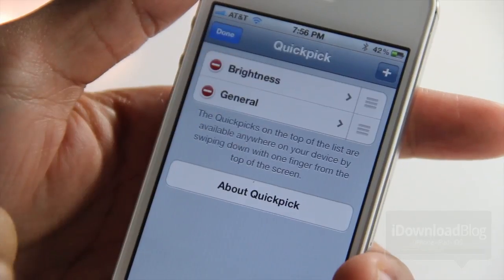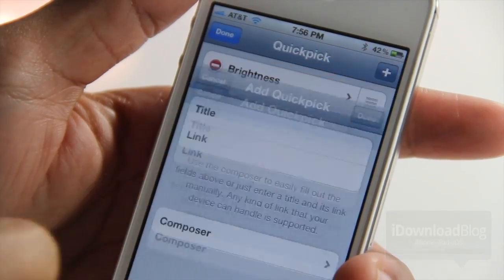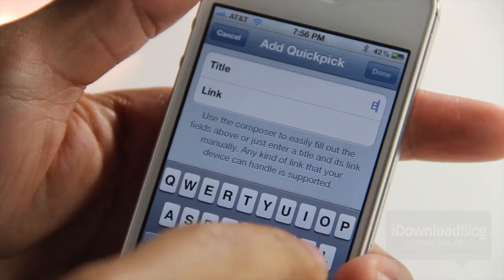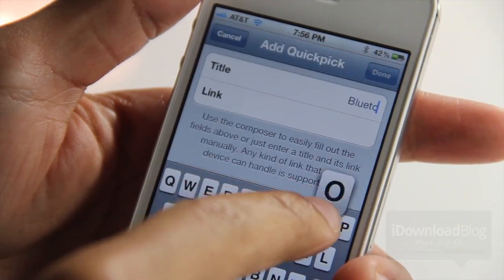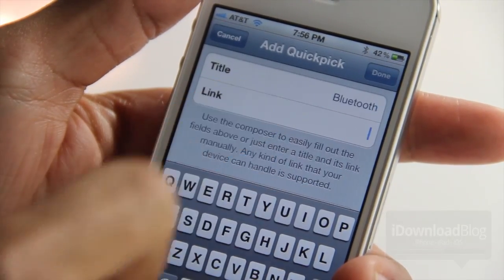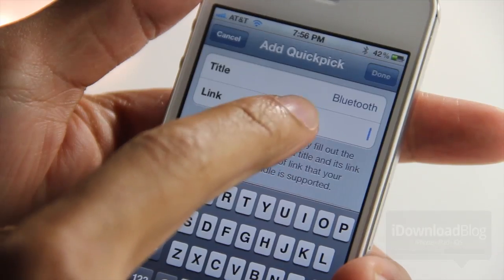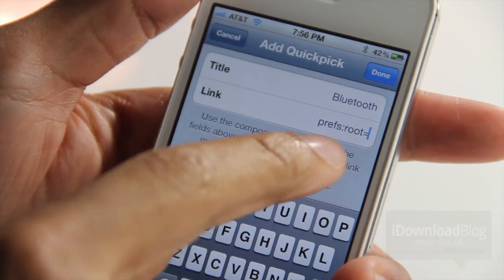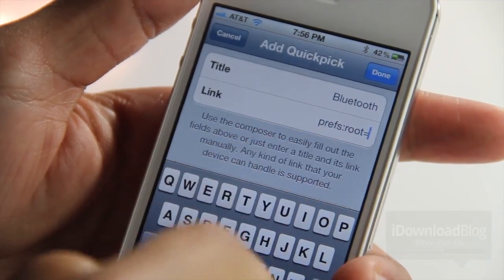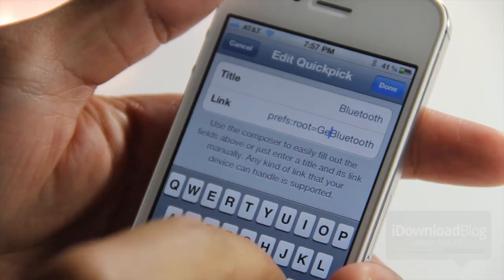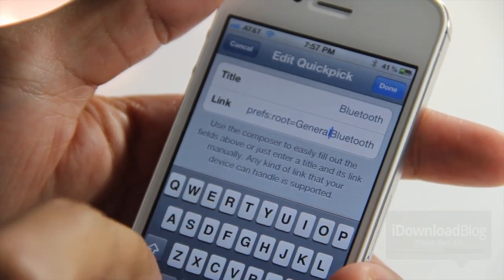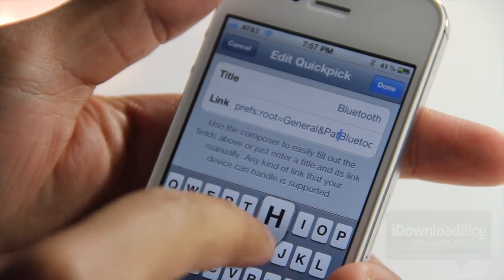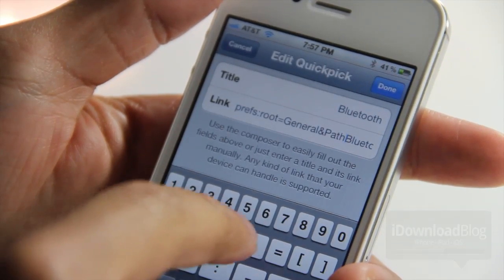I can go to Edit and then edit those particular settings, or I can add a new QuickPic. I'm just going to put the title here as Bluetooth and then paste in the link. You can get all these links from iDownloadBlog — the post has all the different links for your various settings panels. For Bluetooth you need: prefs:root=General&path=Bluetooth.